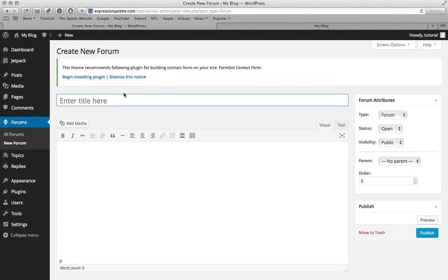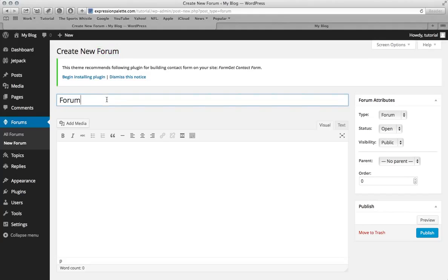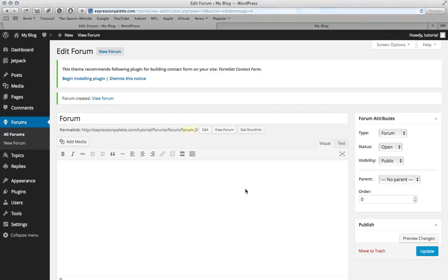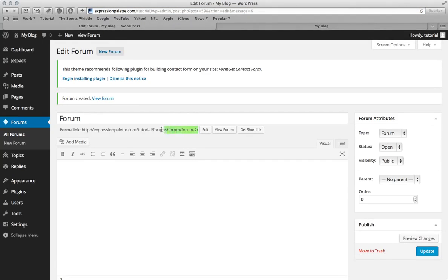And now just give it a title. I'm just going to call it forum and then just hit publish. You don't really have to do anything. What you want to do just in case the plugin doesn't work is copy this permalink.